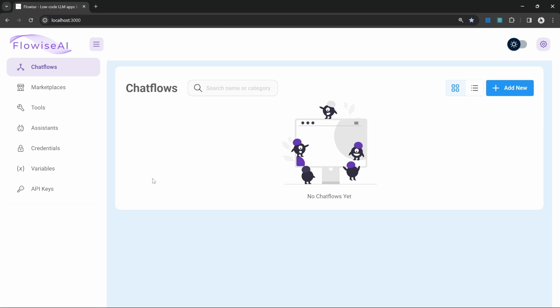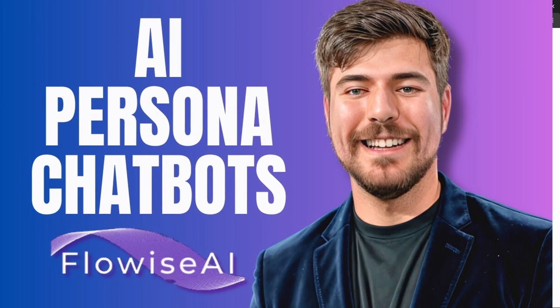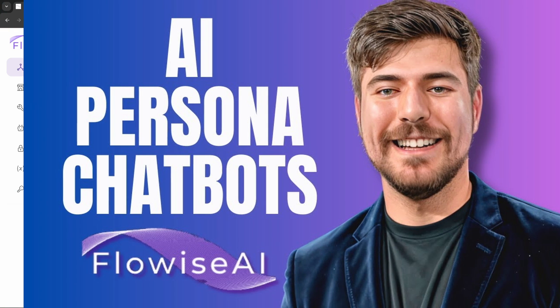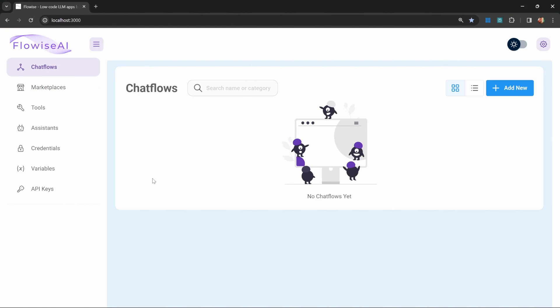This is useful for creating chatbots that are able to answer questions about our businesses, services, or products. This can also be used to create interesting use cases like persona chatbots. We used this technique to create an AI clone of MrBeast in one of my previous videos. So in this video you will learn a lot.